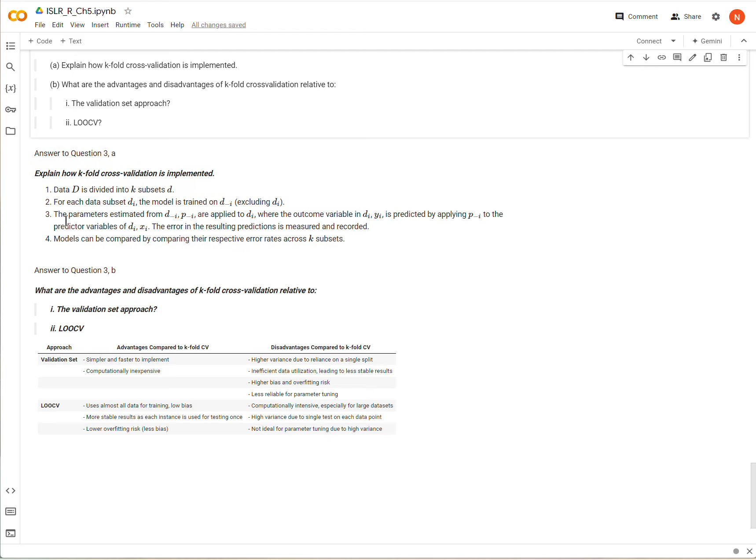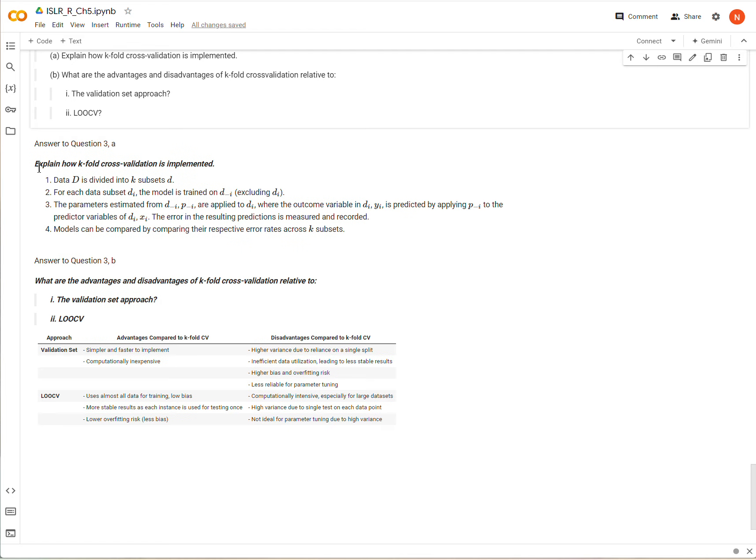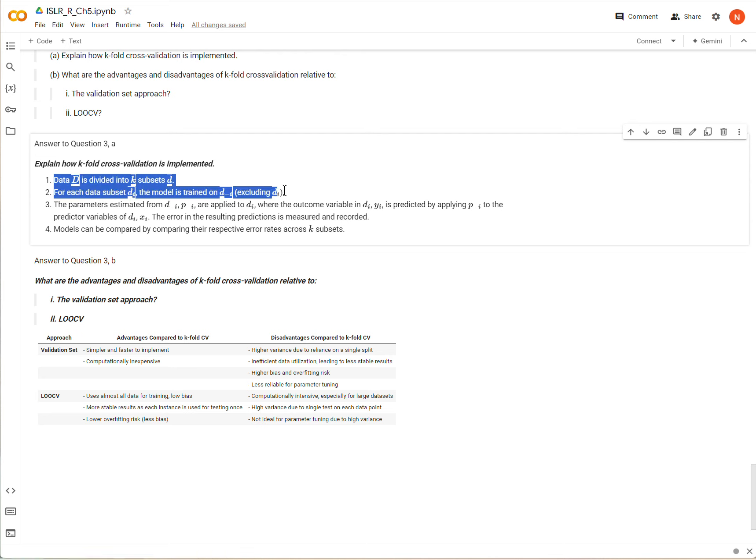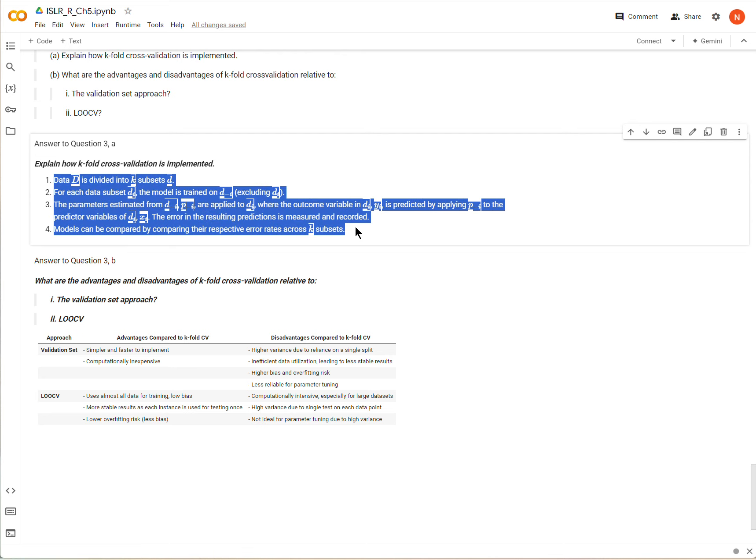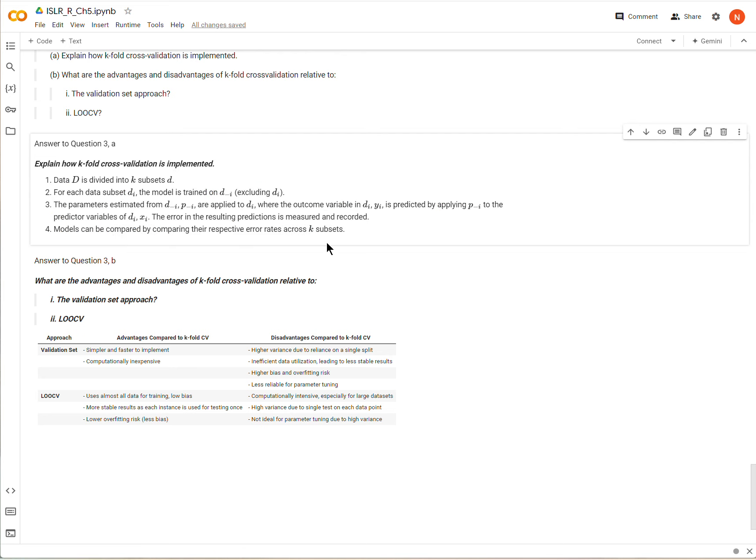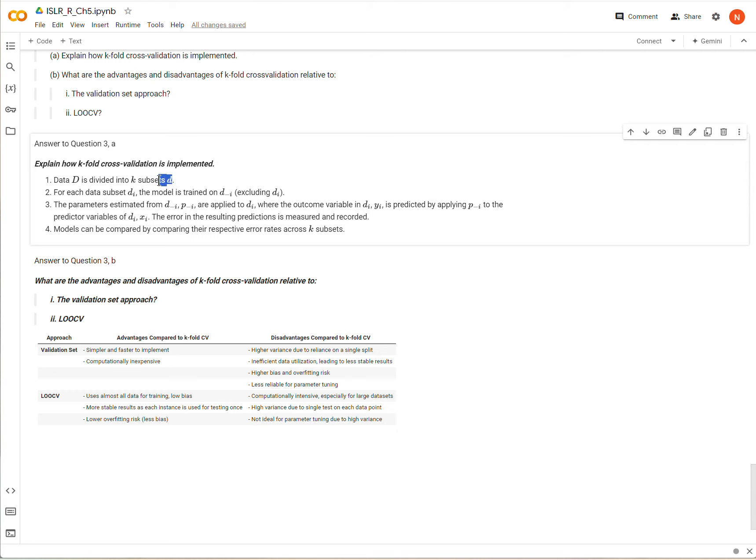So for part A, I've written kind of a one-step-at-a-time type thing here and maybe slightly over technical language, but you can read through this. But basically we take a data set and we divide it into k different subsets.